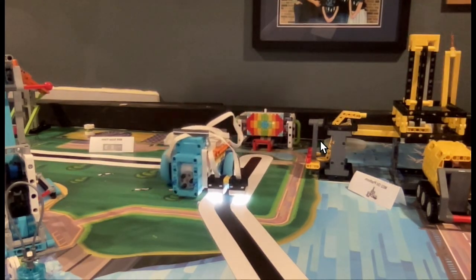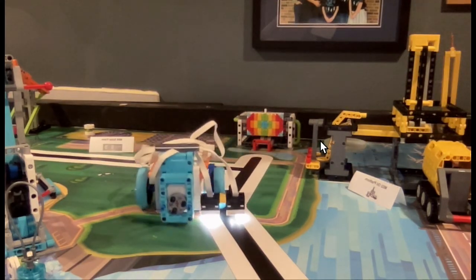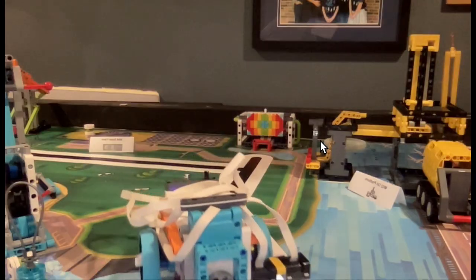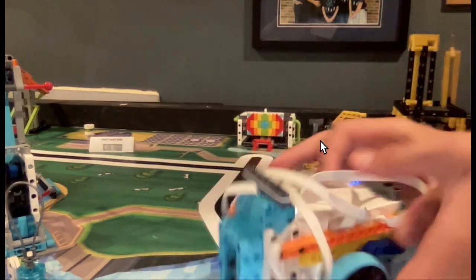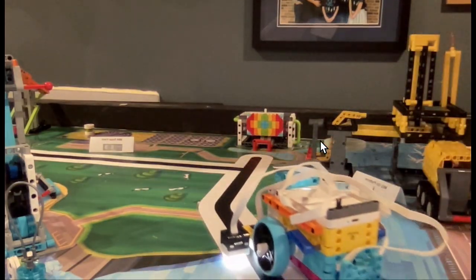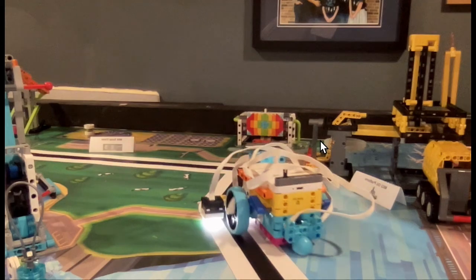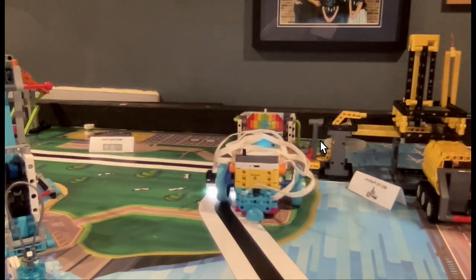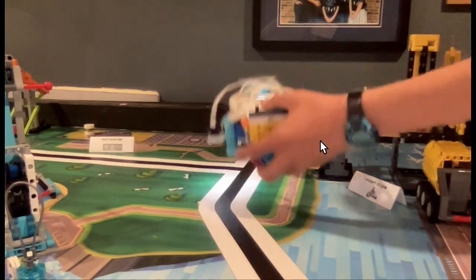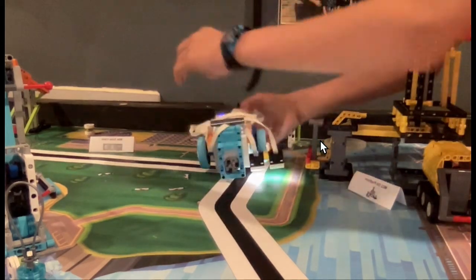And then here it is in action. And then we're going to reset it so we can see that it actually works for both sides.